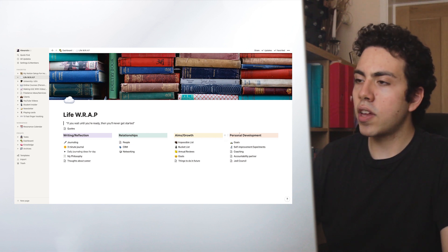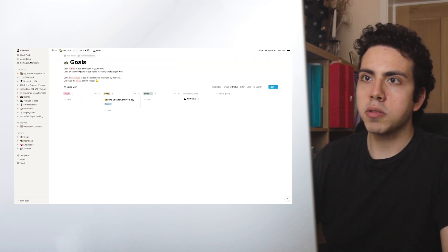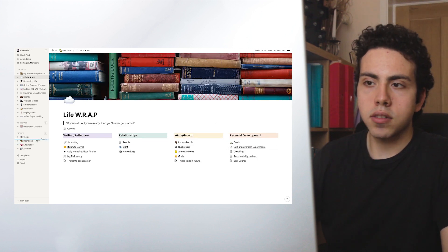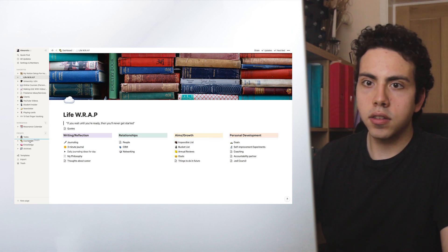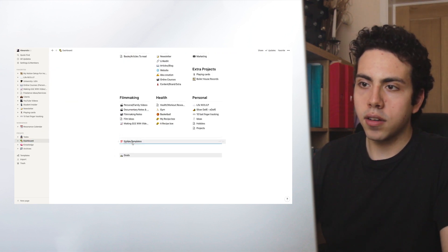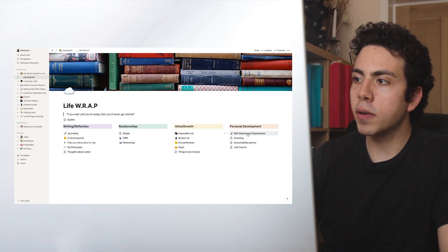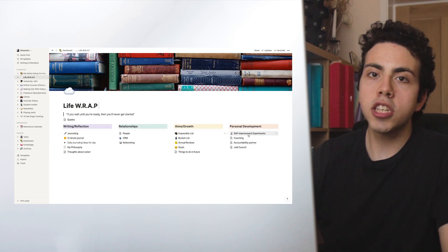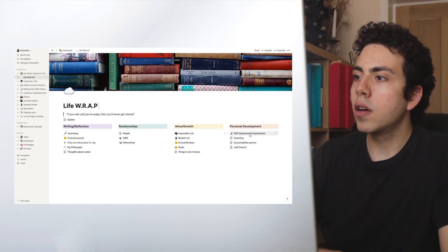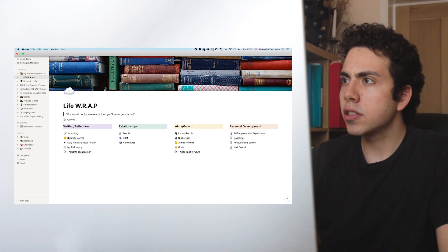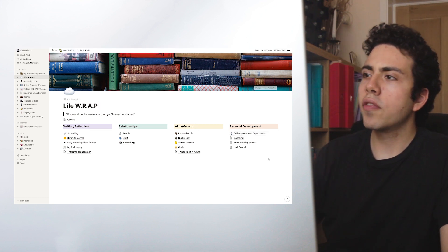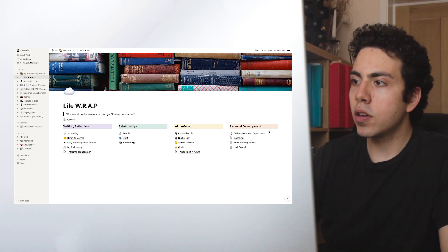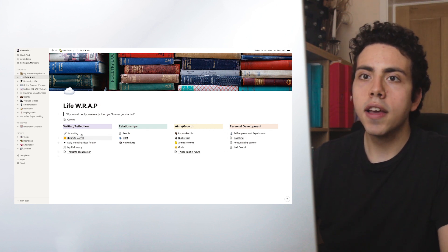Then we have personal development. The main bit here is self-improvement experiments. And for this month, I'm doing 30 days of no social media. We've gone past 20 days now. It's the 23rd of June. And yeah, it's going pretty well. And that's really the main bit that I use here. Then we just have some other stuff here as well.